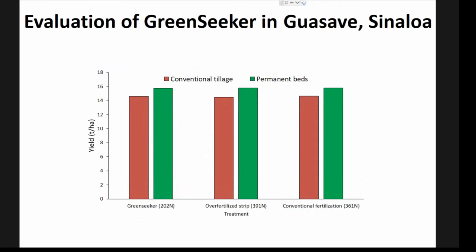We're not only investigating conservation agriculture — we also have side trials evaluating other things. For example, in Guasave, Sinaloa, we are evaluating the GreenSeeker together with Yvonne's team, where conventional practice supplies about 360 units of nitrogen per hectare, while with the GreenSeeker we only needed to apply 200 units and achieved exactly the same yield in both conventional and permanent beds.